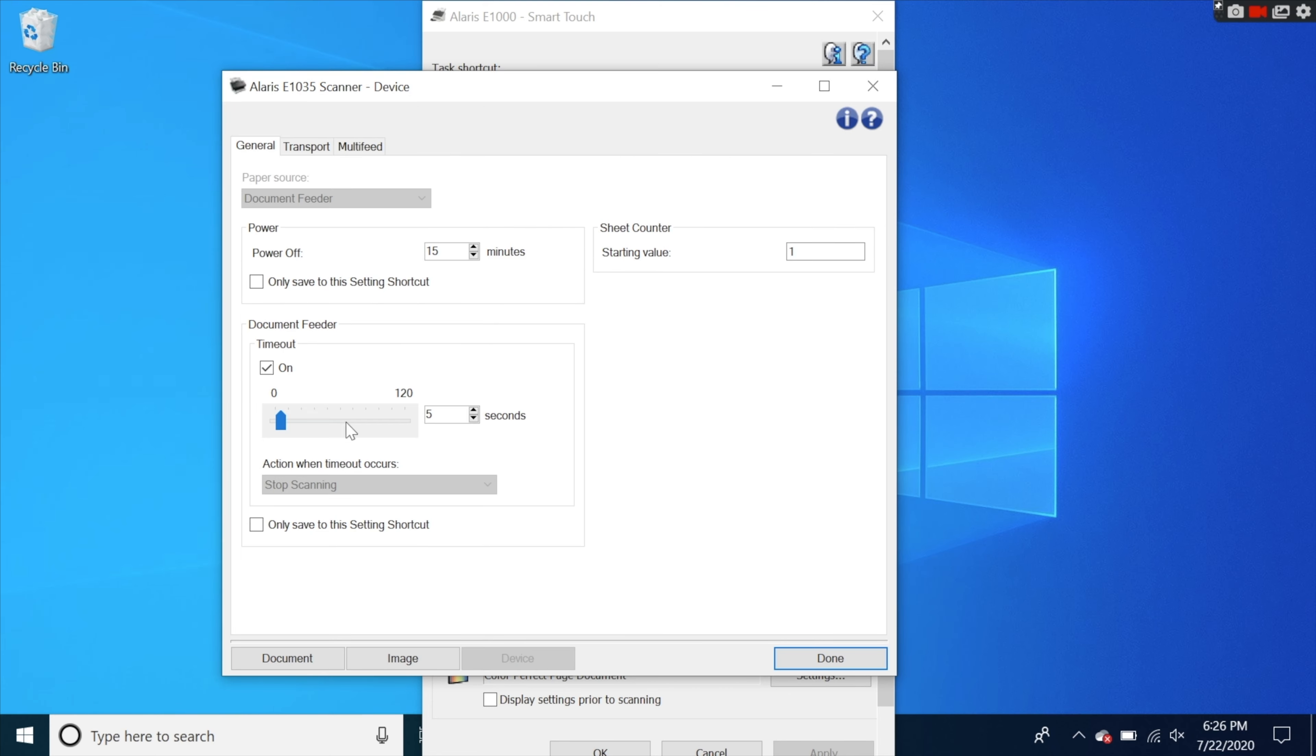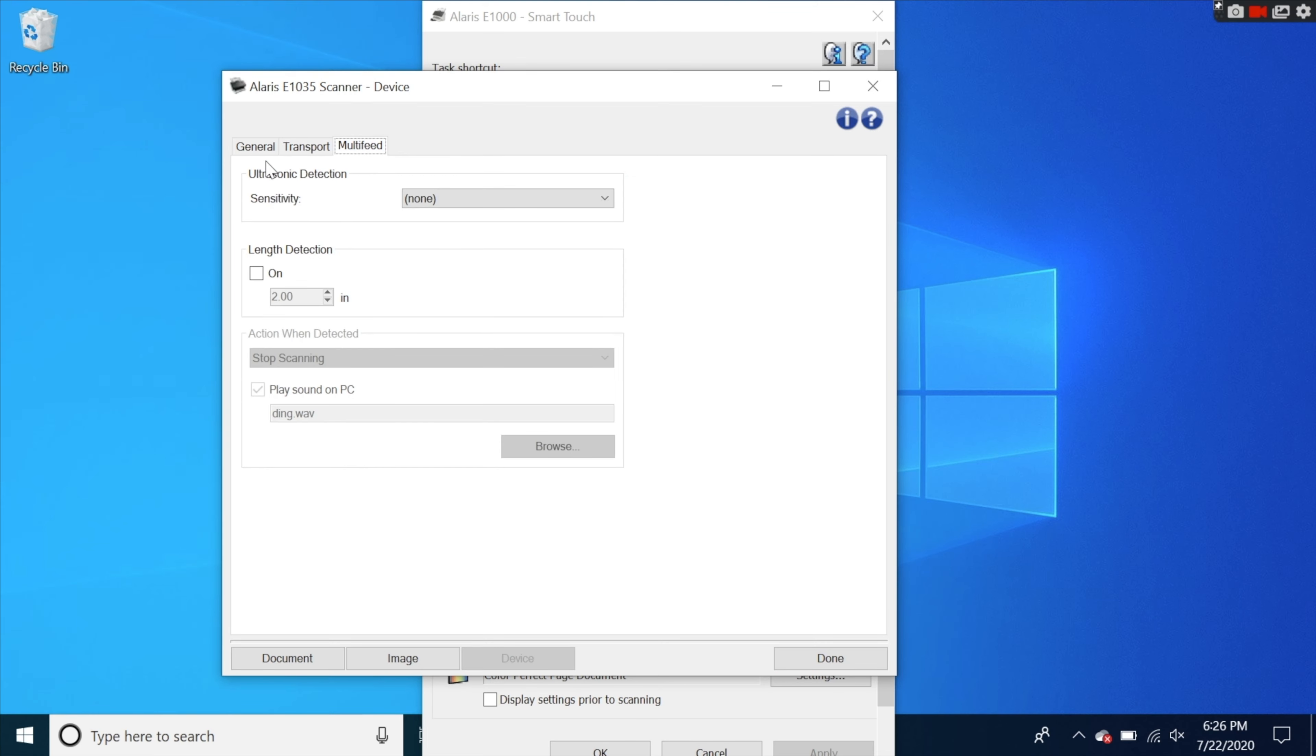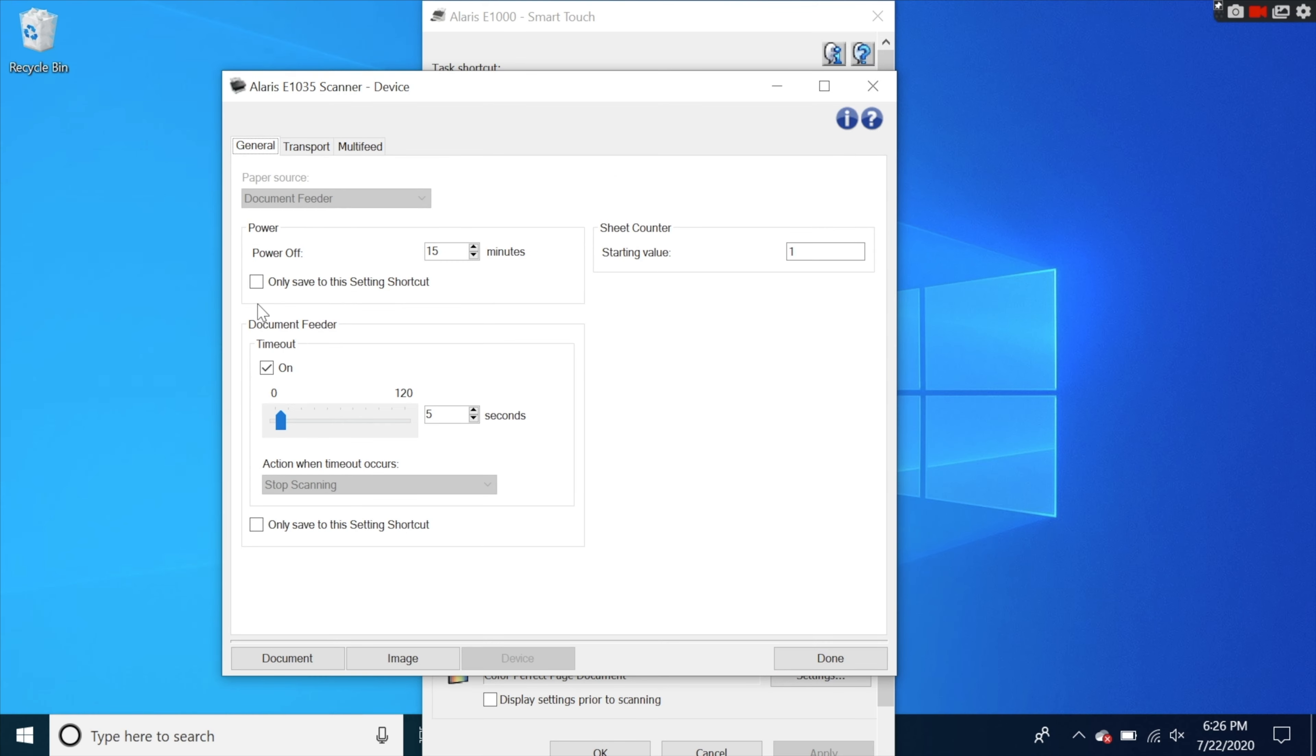And then under device settings of course you have your power setting mode, multi-feed, pretty much everything you need there.